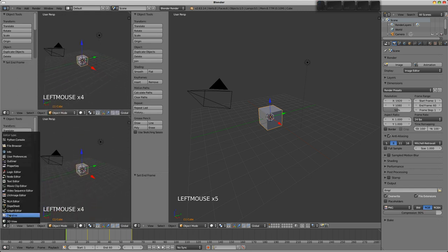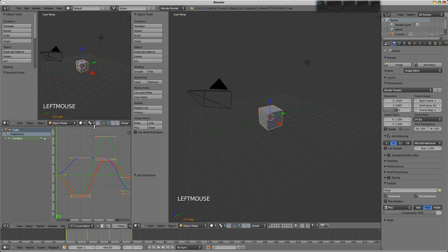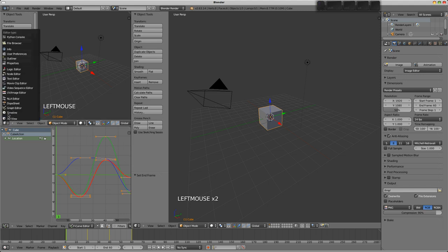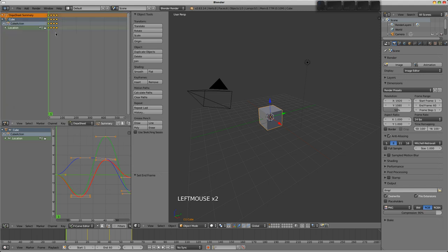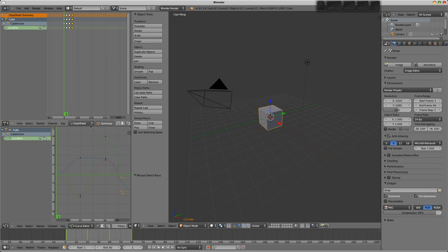I'm going to change this into the graph editor and here we can see the animation curves. I can't really cover those in too much detail in this video, but there they are. And this one's going to be the dope sheet and this gives you a visualization of your keyframes and you can copy them and move them around here.